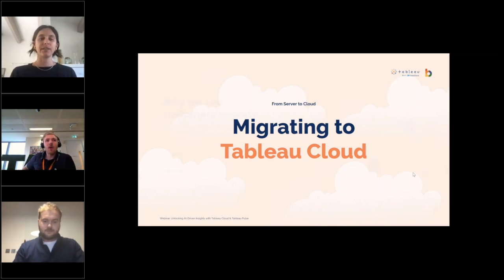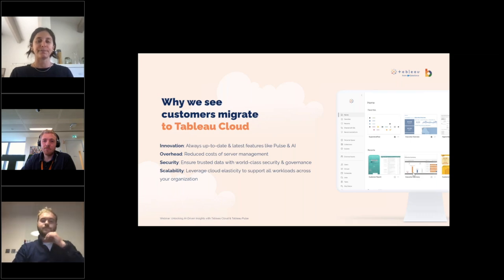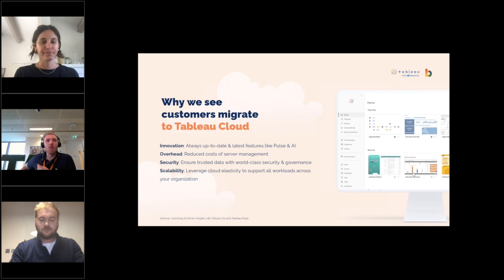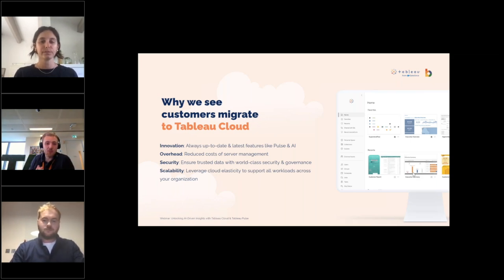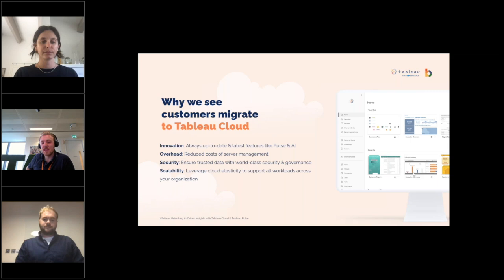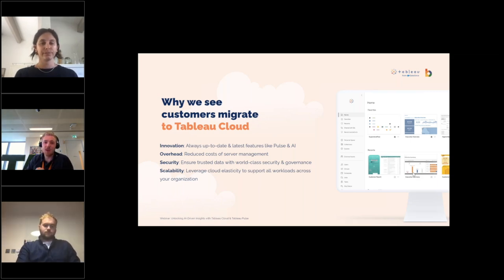Why are we seeing customers migrate to the cloud? First, innovation: Tableau Pulse and Einstein Co-Pilot are cloud-only features. If you want access to these amazing upcoming features, you've got to be on the cloud. The server isn't getting the same level of attention as Tableau Cloud. Second, overhead: with Tableau Cloud you've got a fully hosted environment — no server management costs, upgrades, and maintenance are taken care of.